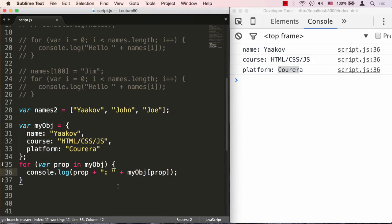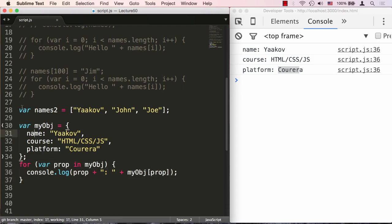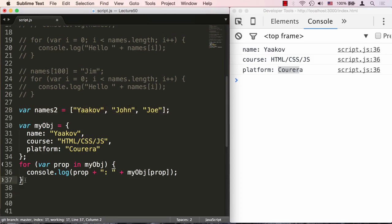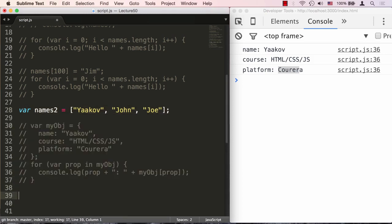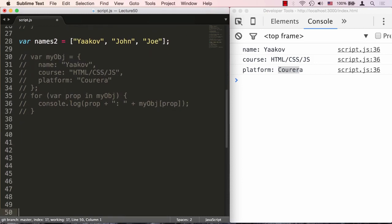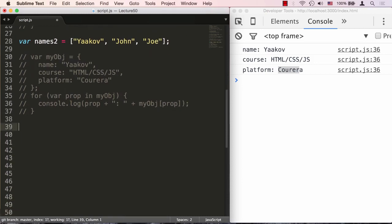Now we know that in JavaScript arrays are just objects and the indices are just property names. So technically speaking, I could use the same type of for loop on my names2 array as well. Let's go ahead and try that. Let's comment this out so we don't crowd our console.